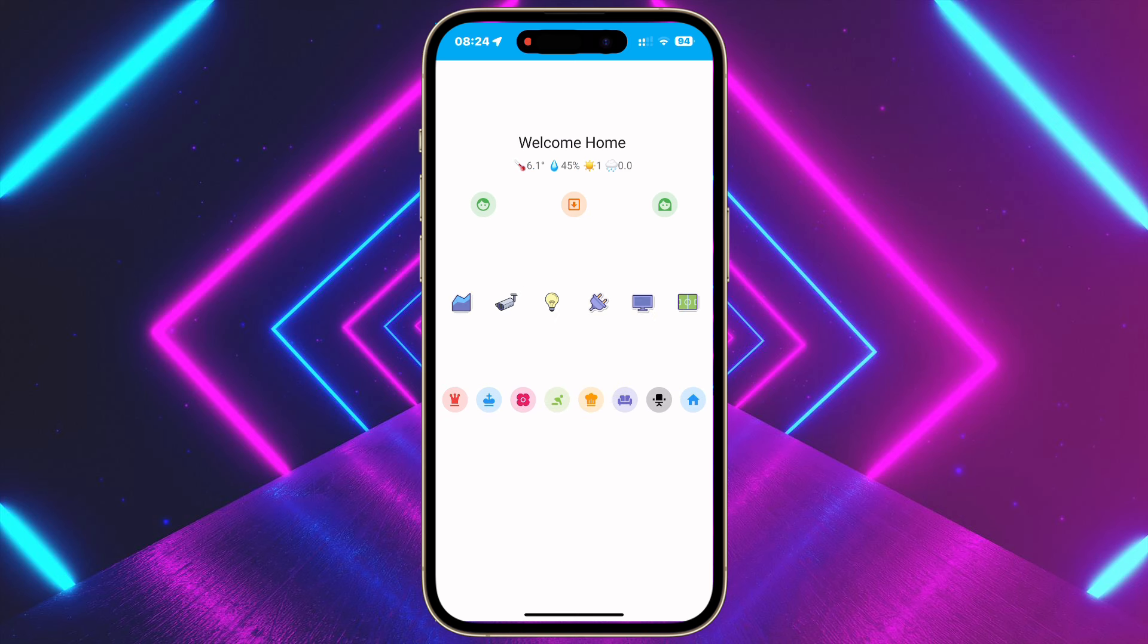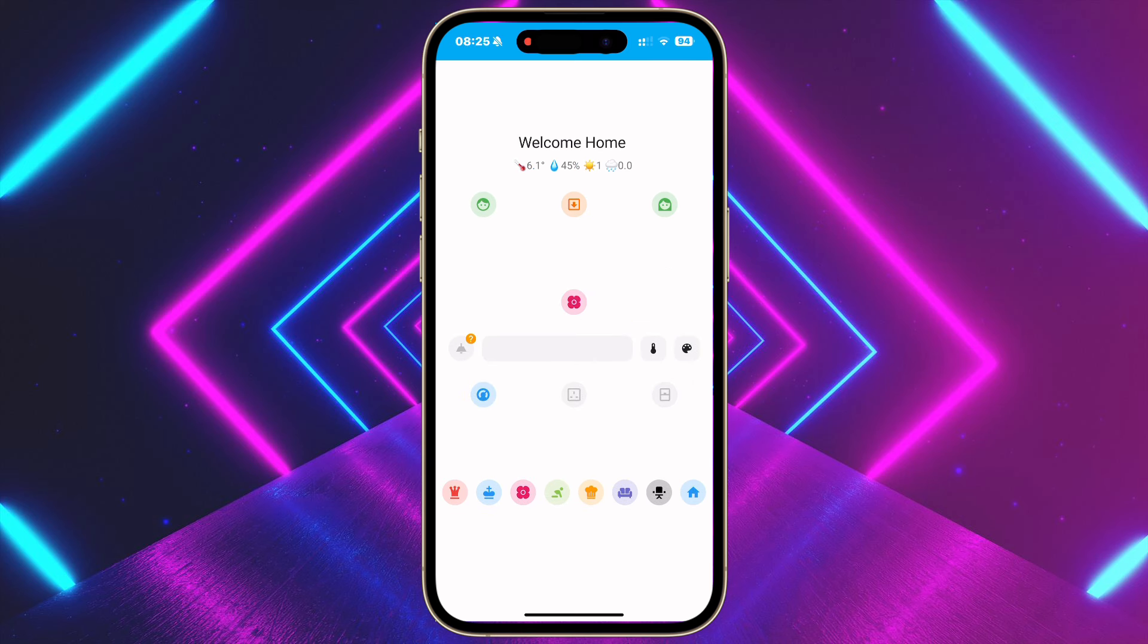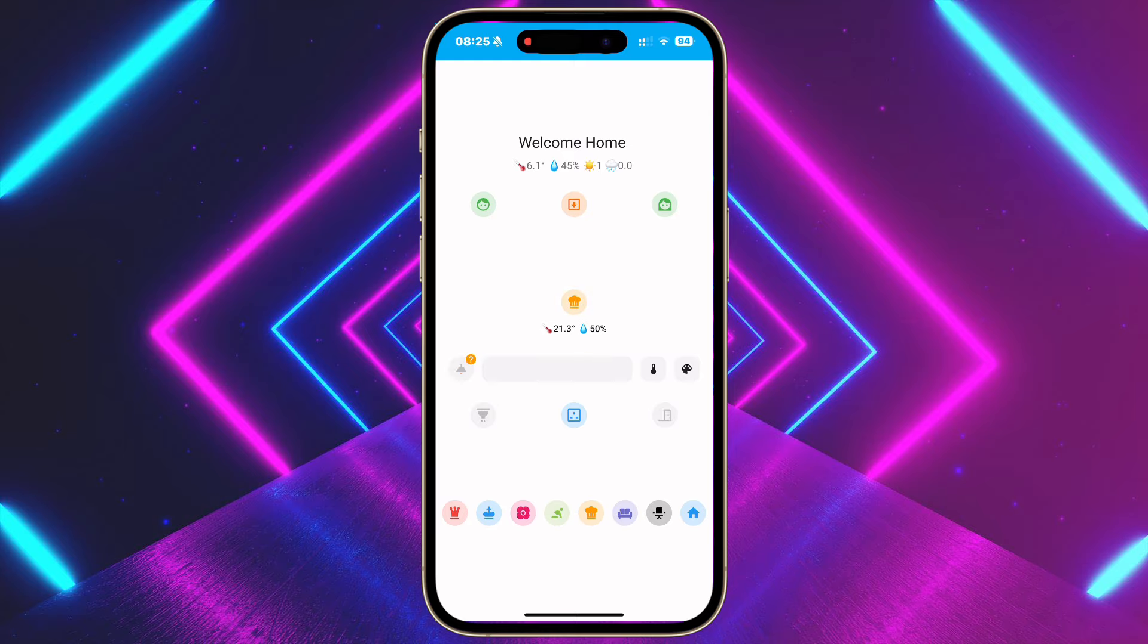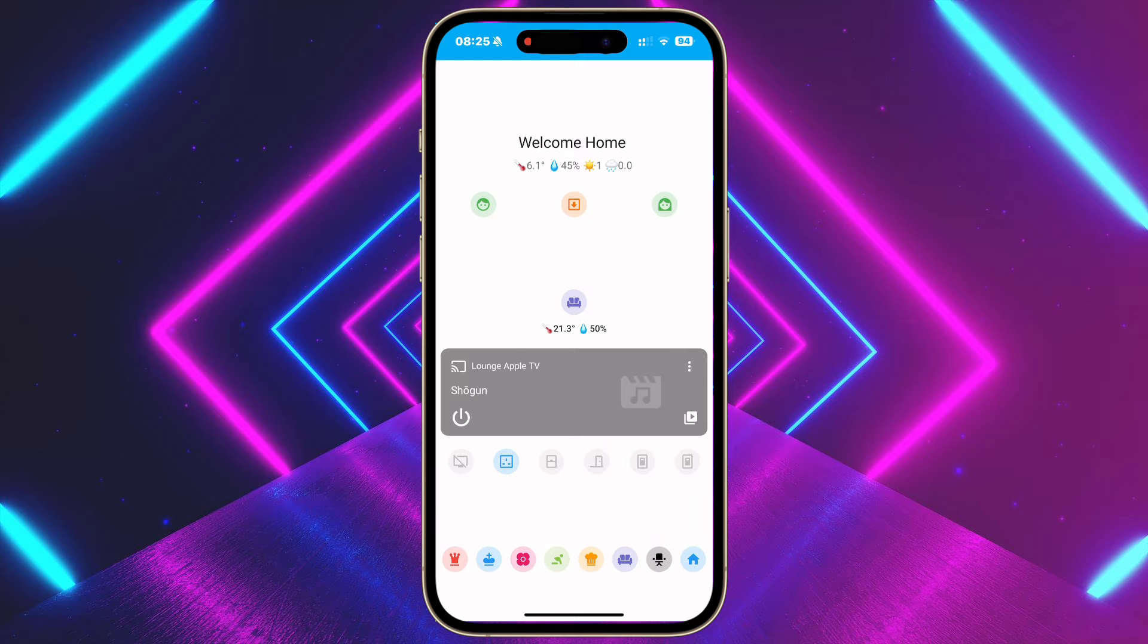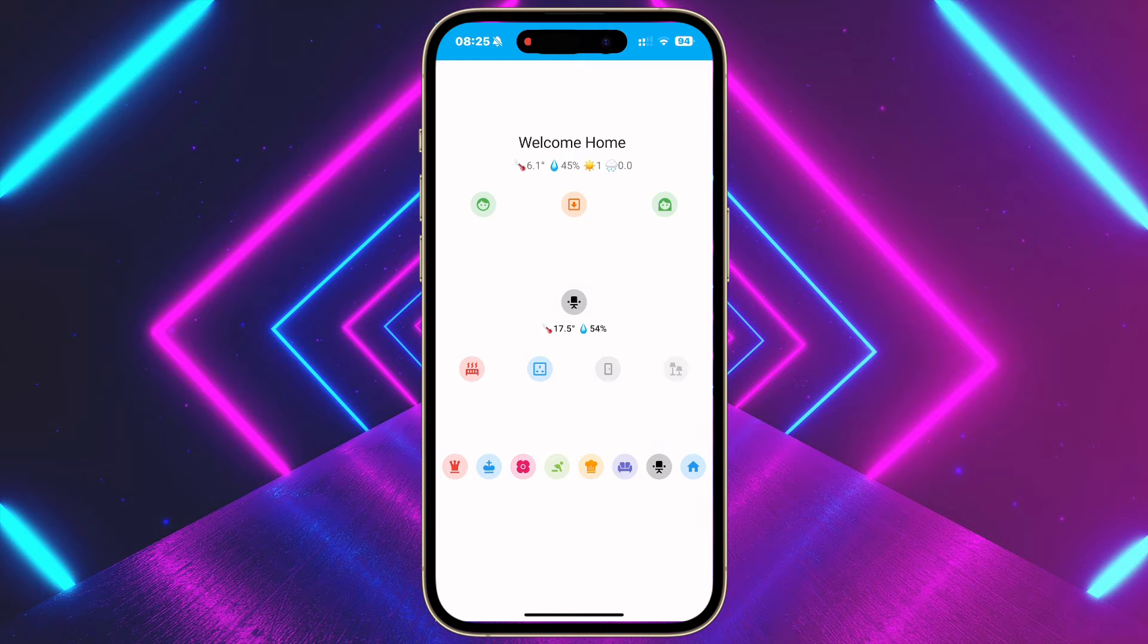And here you have it, a super minimal smartphone dashboard that offers a foundation to unleash your creativity. Let me know your thoughts in the comments below.